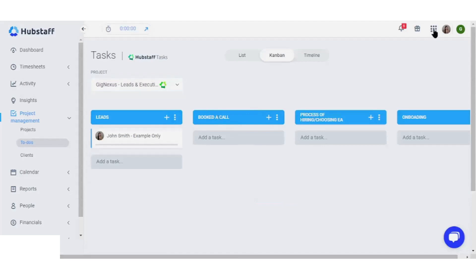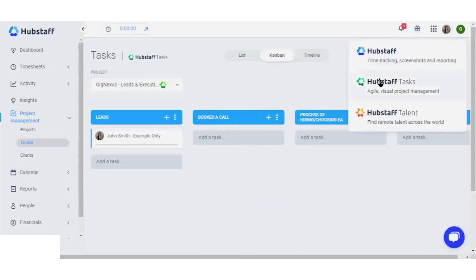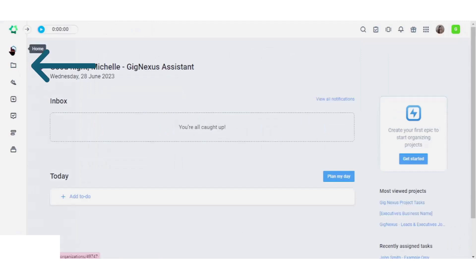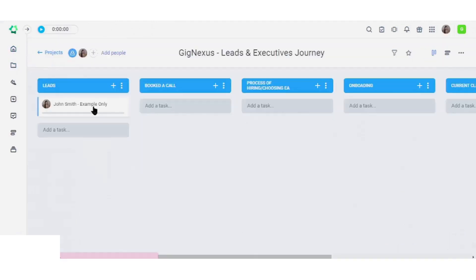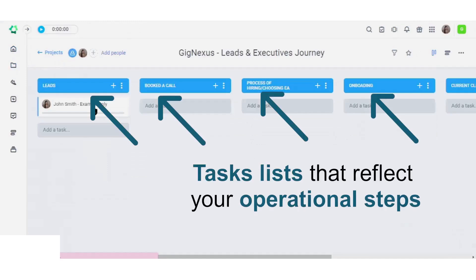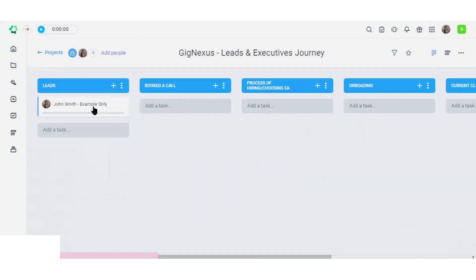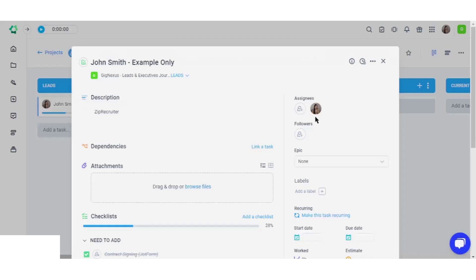Dive deeper into Hubstaff tasks through the dedicated tab in the upper right corner. Inside this feature, you can view and manage your projects, add task lists that reflect your operational steps, and assign members to each task.